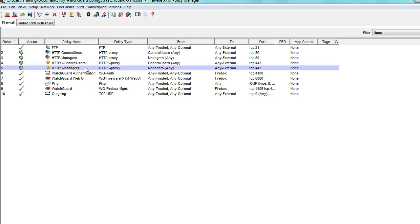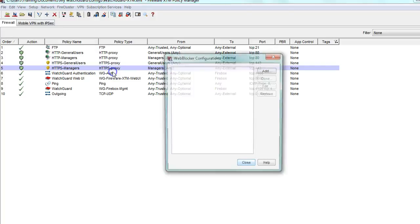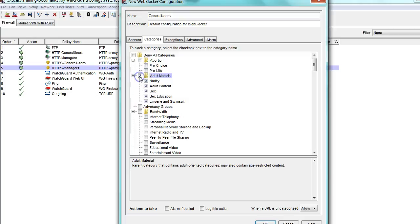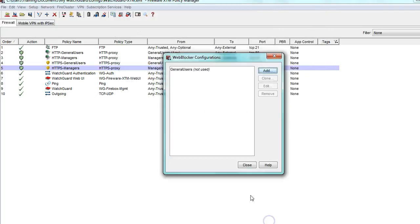In order to apply web blocker, I am going to go to Setup > Actions > Web Blocker. I will click Add and I will create a web blocker action that I can associate with each of those groups. I will make sure to determine what categories I want to deny and click OK.